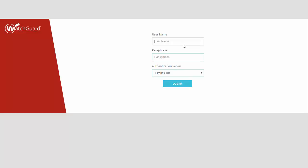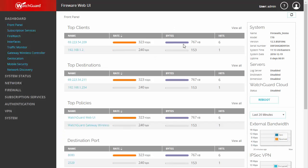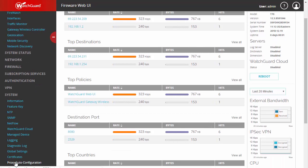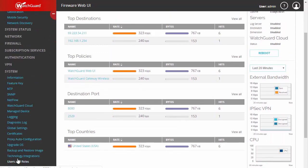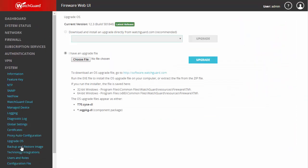Just like it said it would, it brought us back to the login page. We'll go ahead and go back to System, Upgrade OS. You can see here now it states that we're on the latest release.